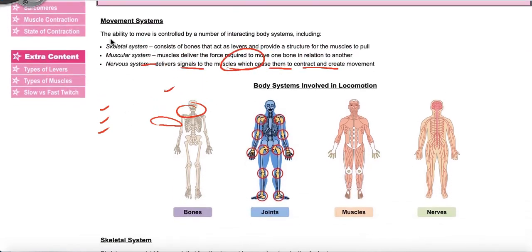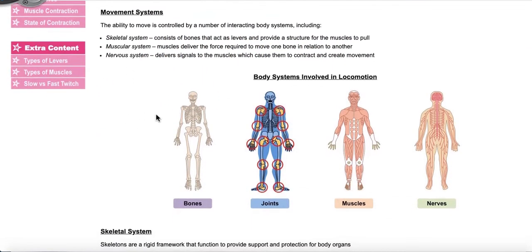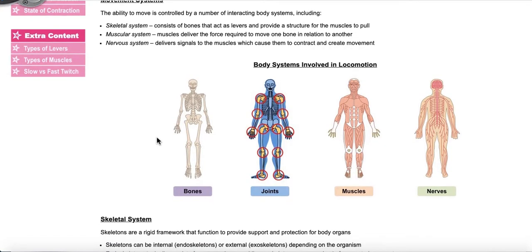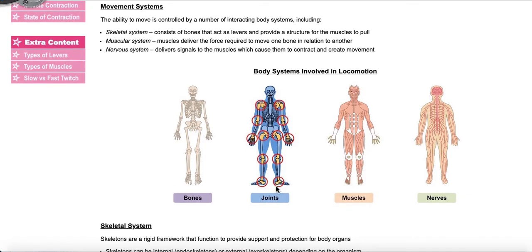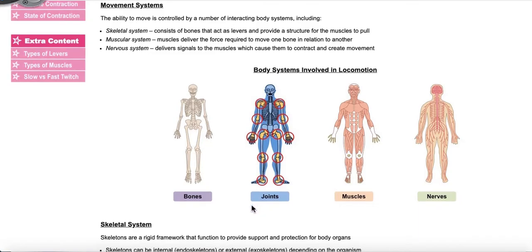Here you see a picture of all the different body systems involved in locomotion. Another part of what we're going to be looking at is how the joints, which are the connections between bones, help you also in movement.